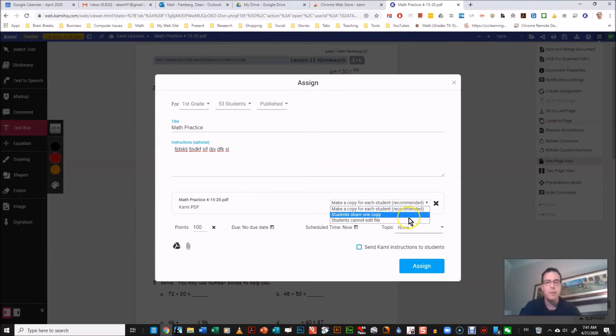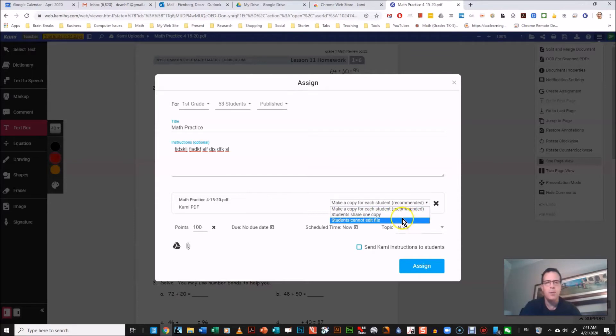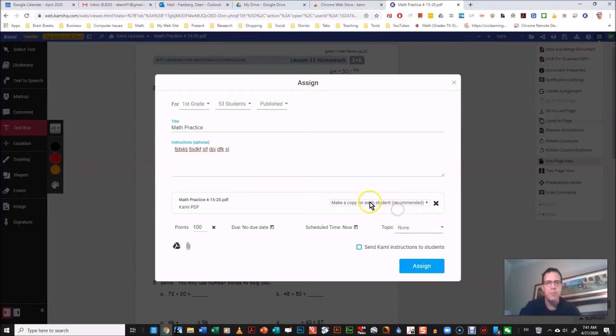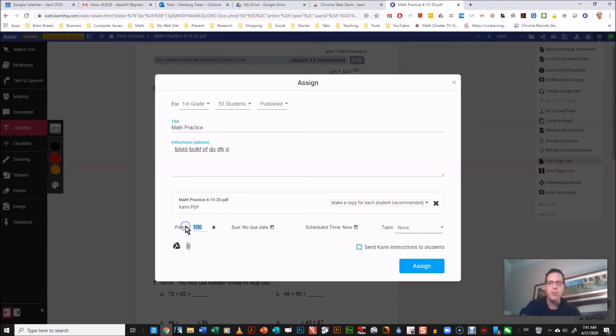Other choices are they all share a copy, I guess that would be if you're having them work collaboratively, so that's another choice. And the other choice, students cannot edit file, I don't think you're gonna want to use that much. So I'm gonna keep it on make a copy for each student.